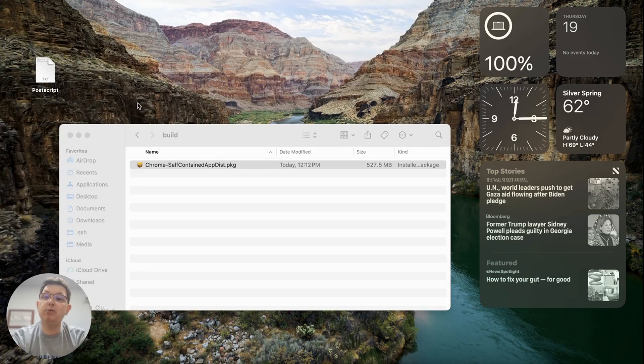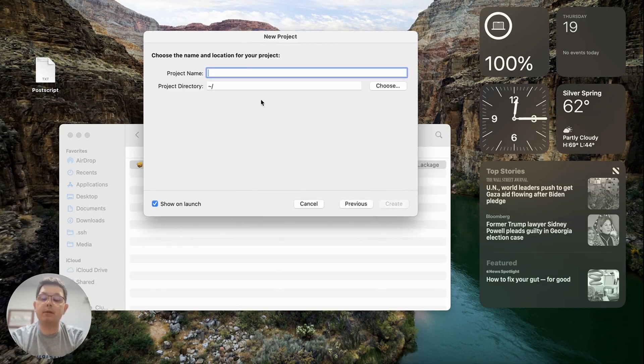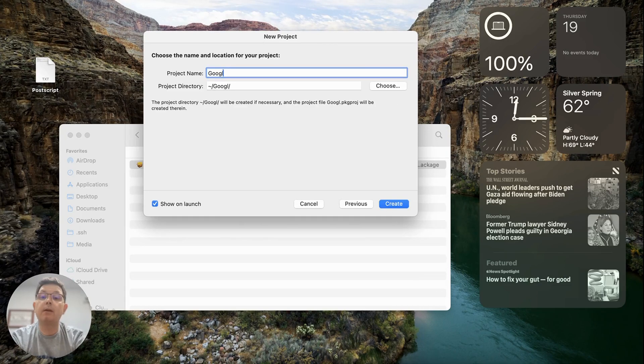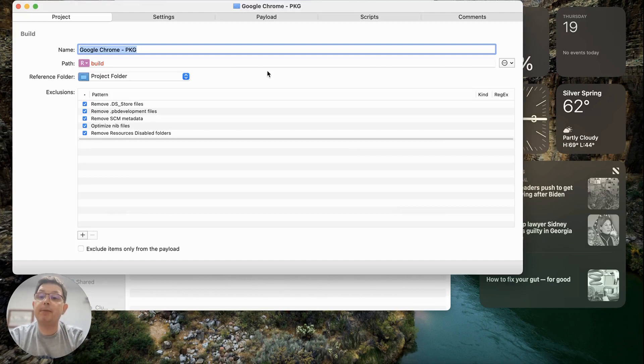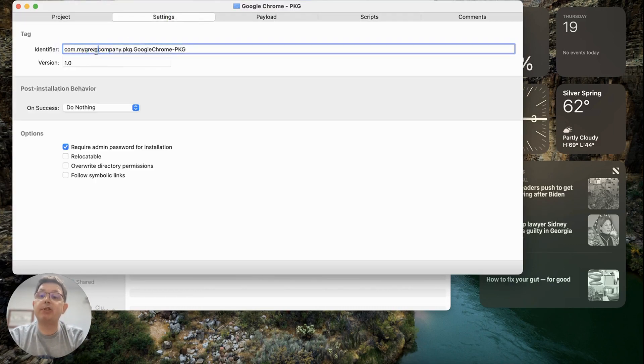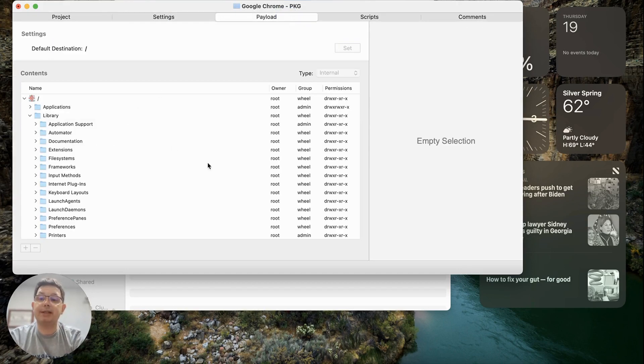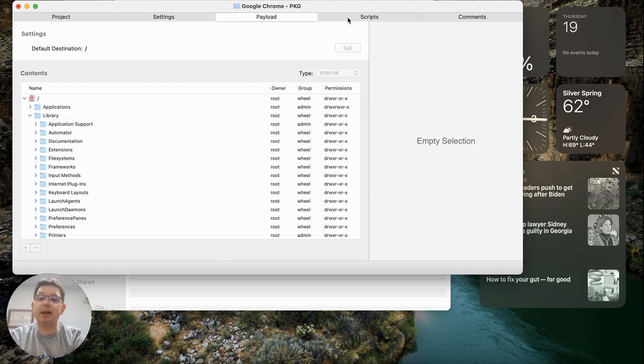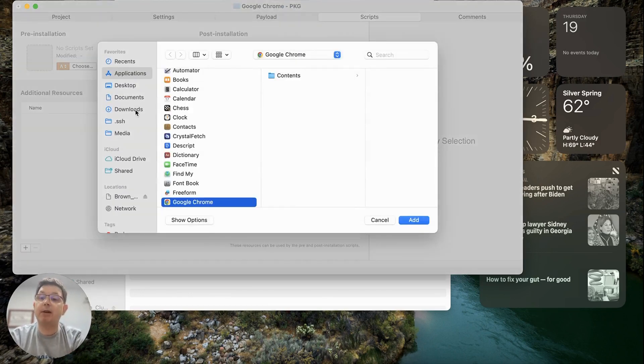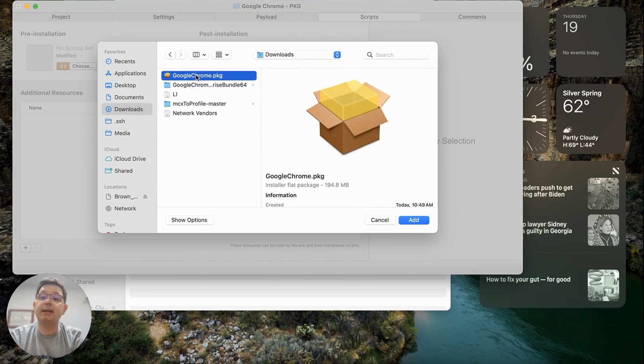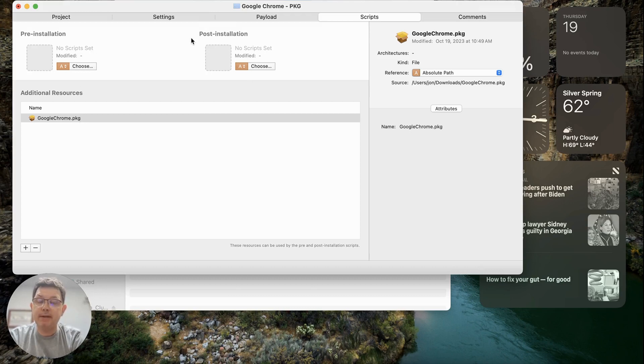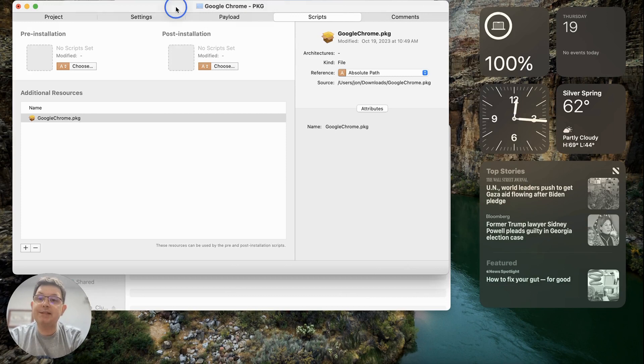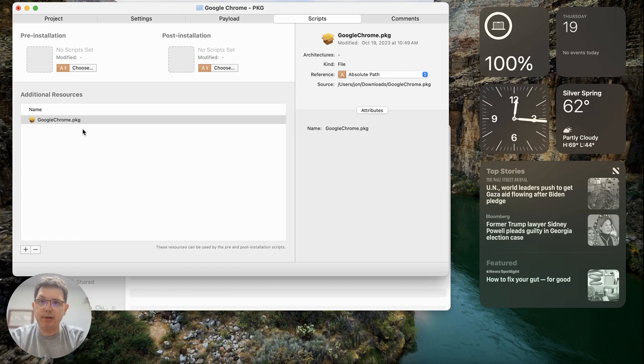I'm going to create a new project. Again, I'm going to choose raw package. I'm going to choose Google Chrome. I'm going to call this PKG, which is the deployment of the PKG. I'm going to do the same thing. I'm going to change my great company to the name of my actual company or organization. I am going to skip the payload section because I'm not going to be distributing a file that goes into a location. We're going to be distributing a package that I've already downloaded, which is here in the downloads folder, the Google Chrome.PKG. And we're going to write a script that actually allows us to install this resource. I got this script from the Der Flounder website, and I'll put a link in the description below.